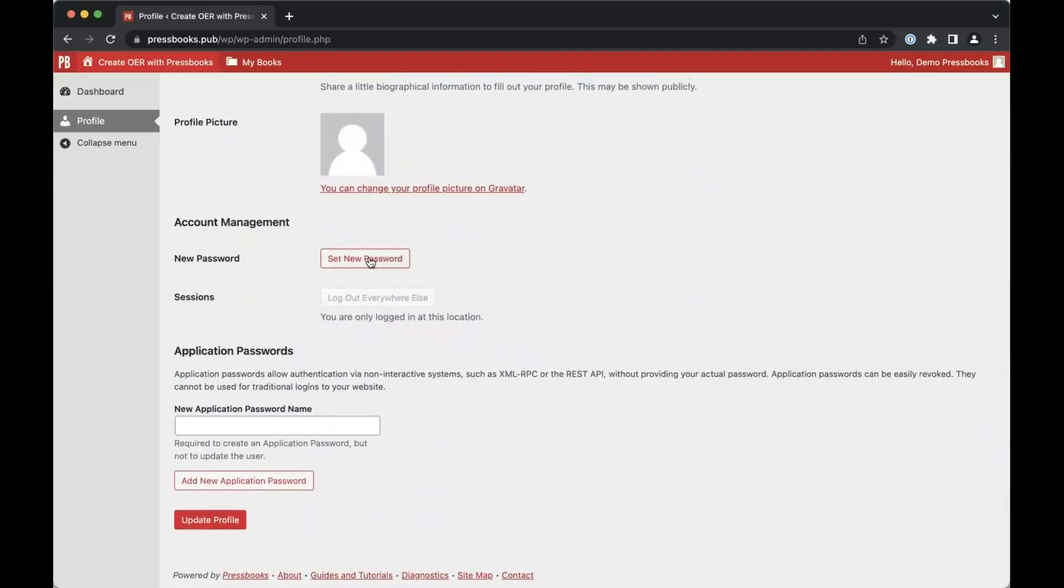You can also change your password from this page. Once you've made changes, click update profile to save them.